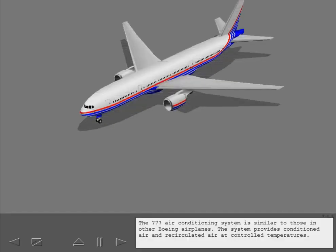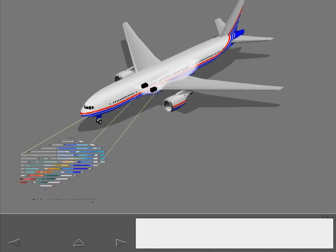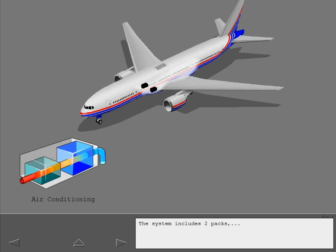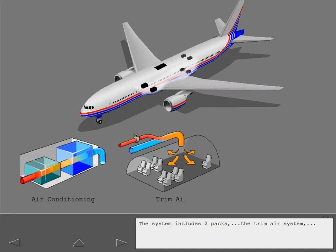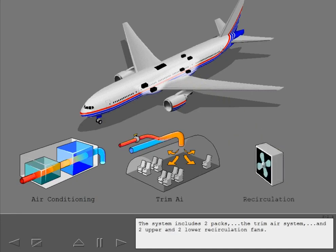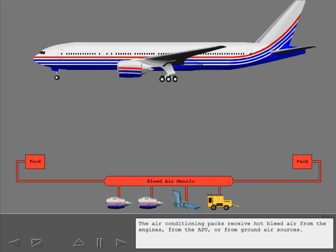The 777 air conditioning system is similar to those in other Boeing airplanes. The system provides conditioned air and recirculated air at controlled temperatures. The system includes two packs, the trim air system, and two upper and two lower recirculation fans. The air conditioning packs receive hot bleed air from the engines, from the APU, or from ground air sources.